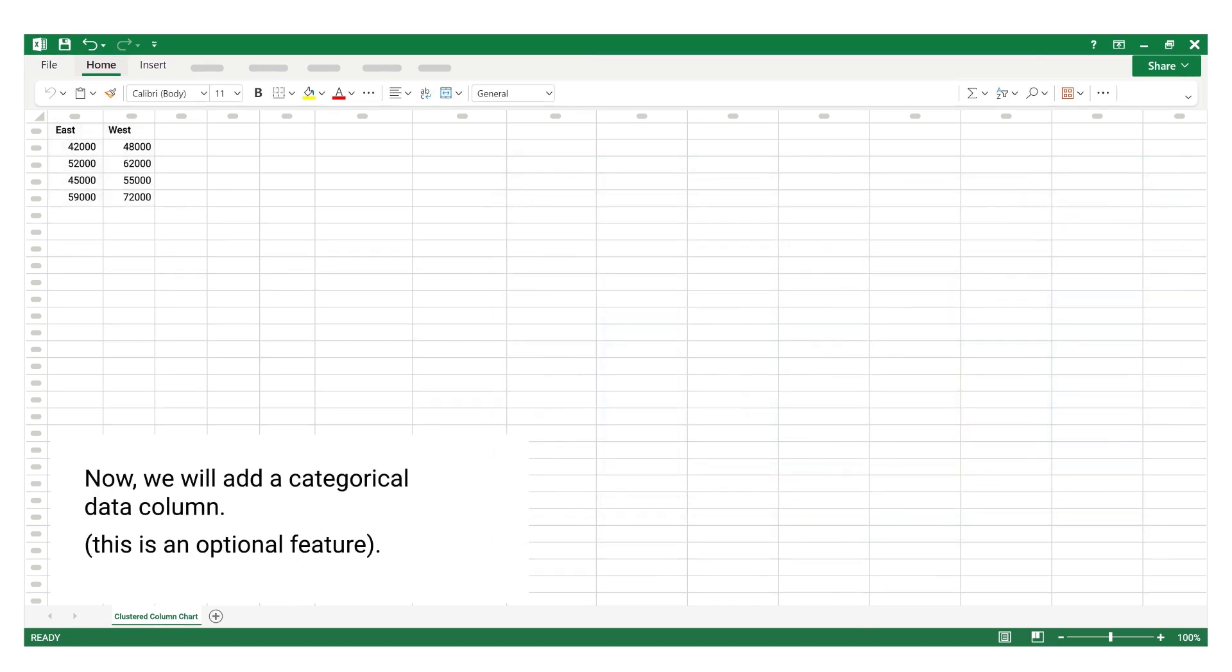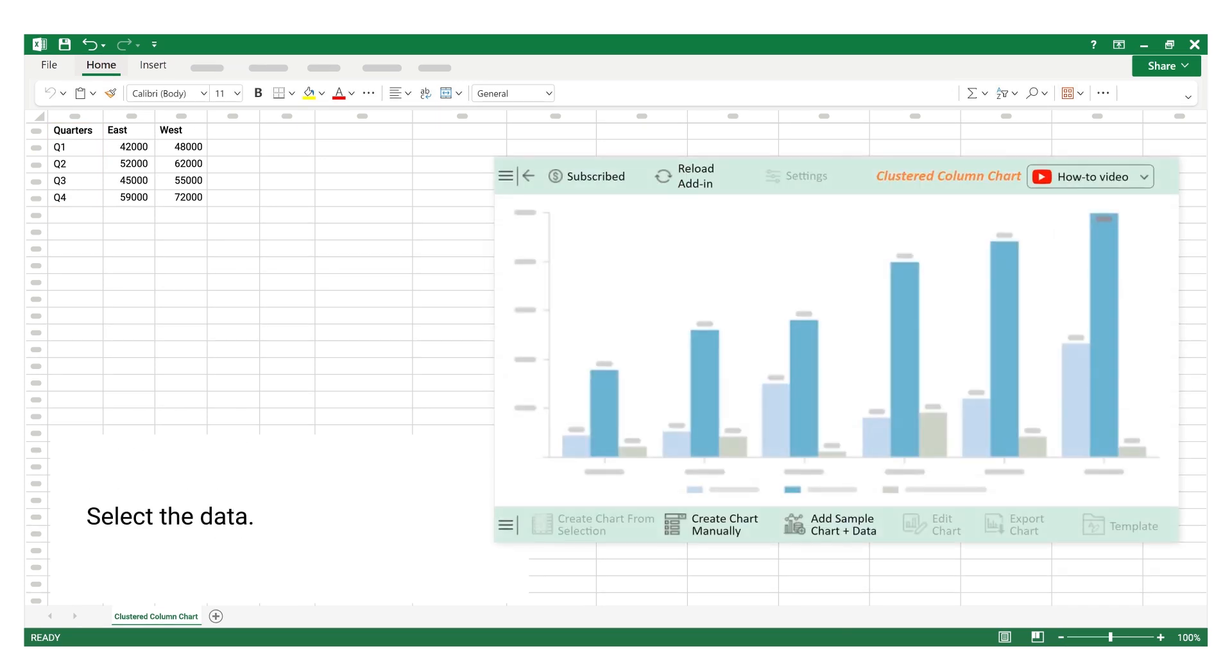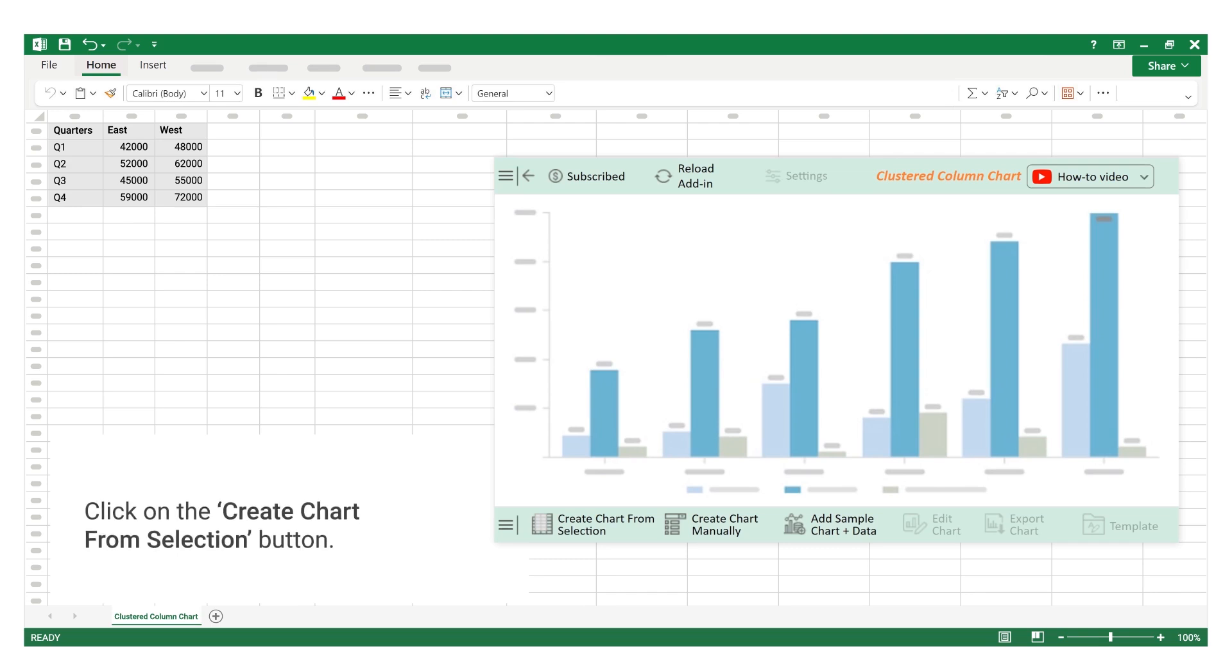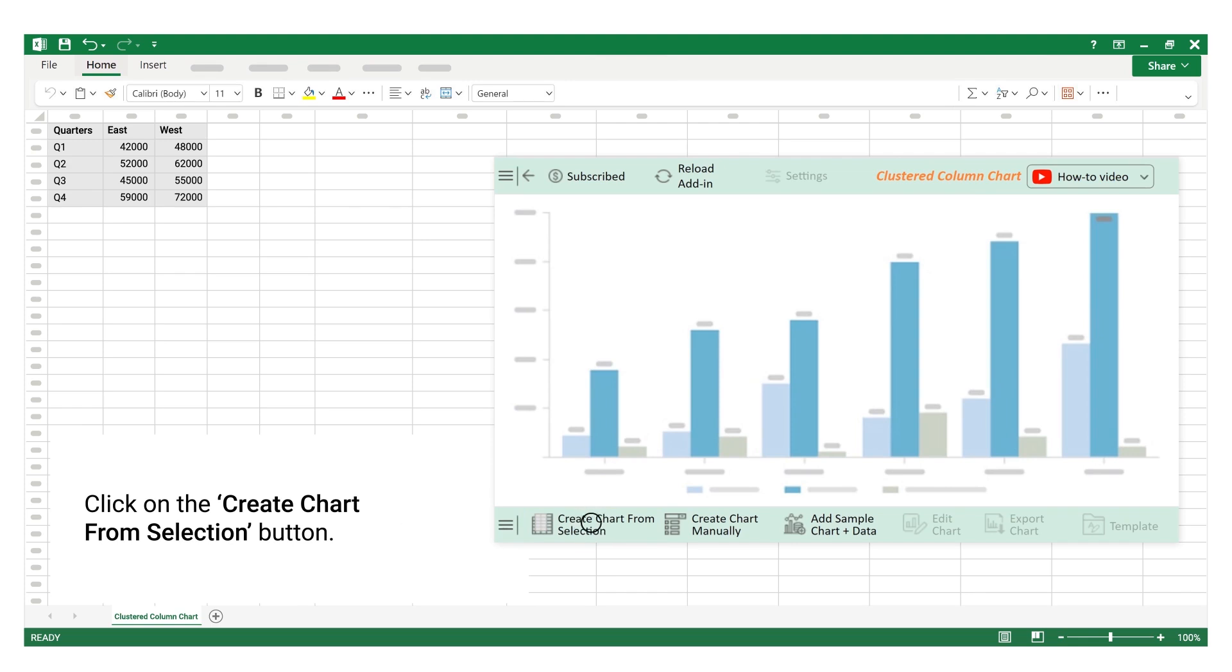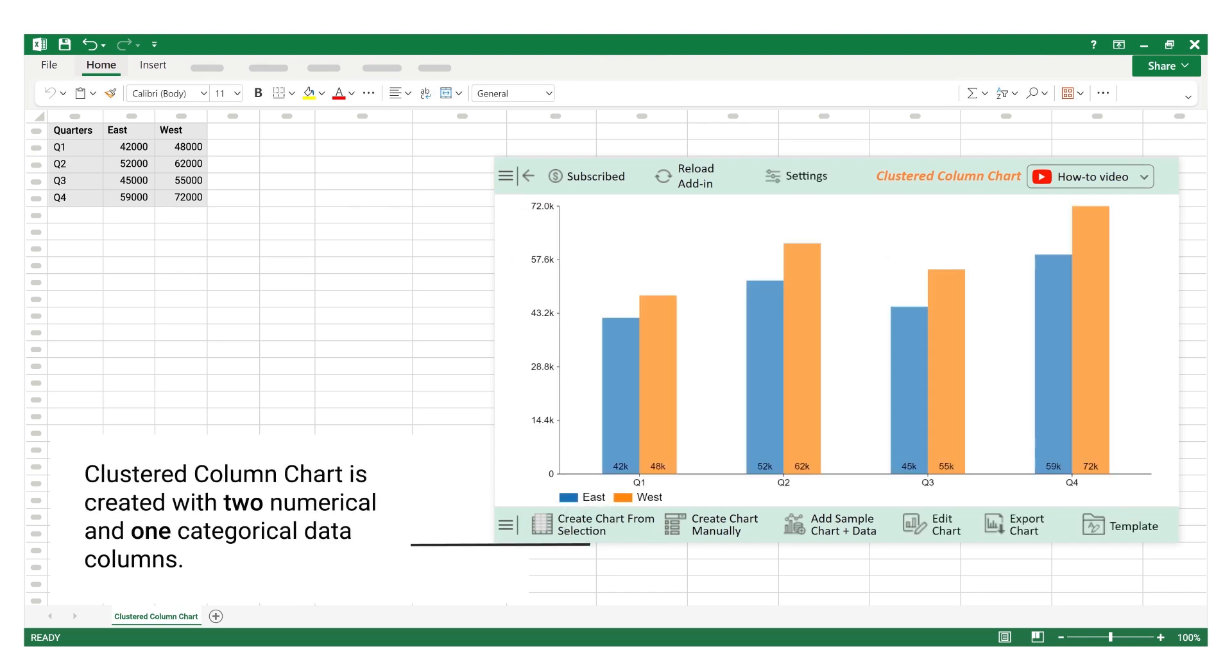Now, we will add a categorical data column. This is an optional feature. Select the data. Click on the create chart from selection button. Clustered column chart is created with two numerical and one categorical data columns.